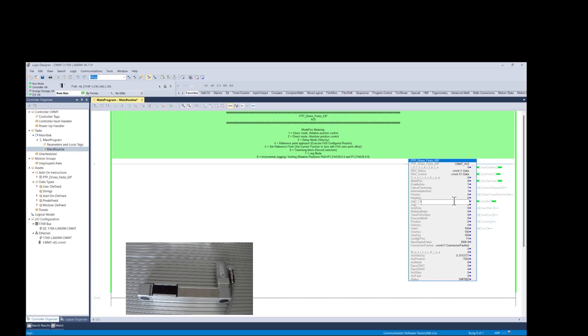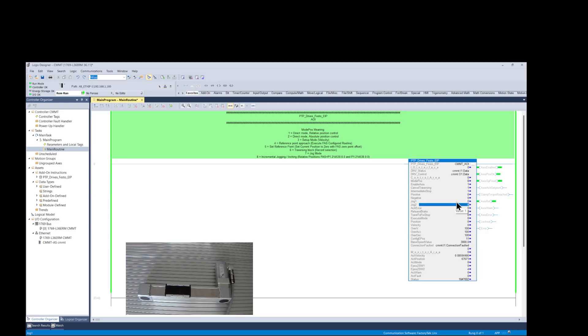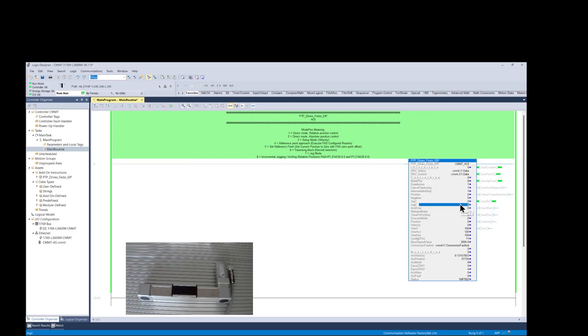Now let's demonstrate the incremental jogging by setting the jog 1 to a value of 1 to inch forward every time we set it to 1. And then to jog in the opposite direction, we set the jog 2 to a value of 1 to jog in reverse direction.